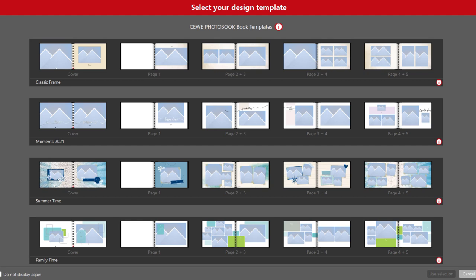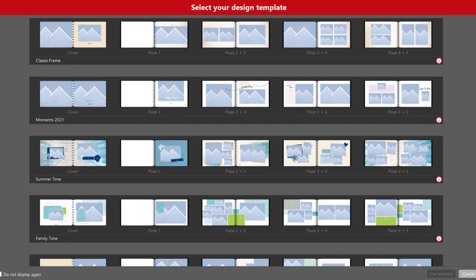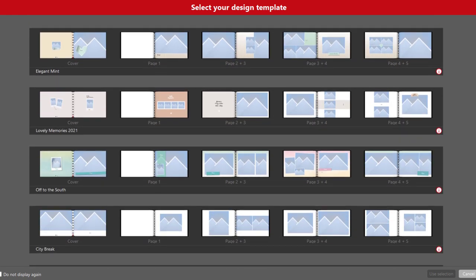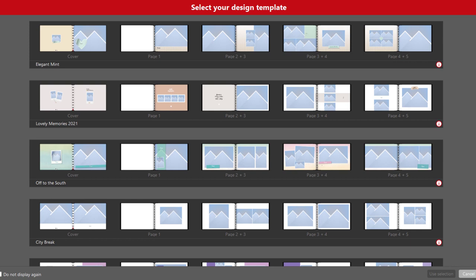They're sorted by themes and follow a design idea. They consist of photo placeholders, backgrounds, small graphic elements, and even text placeholders. Everything fits together and is coordinated, and most importantly, they can be changed and adapted.